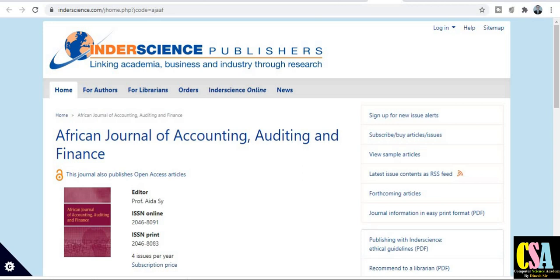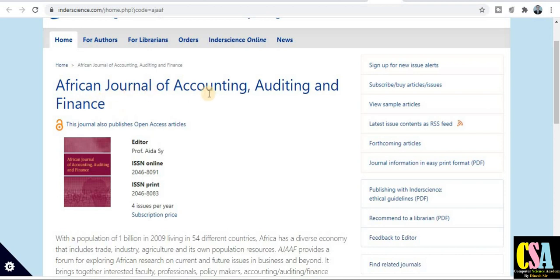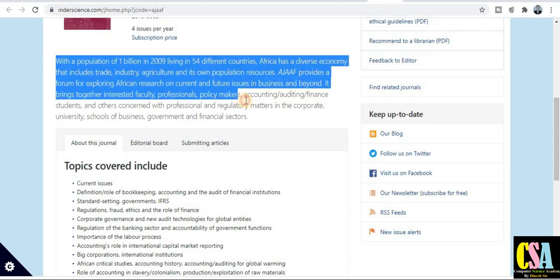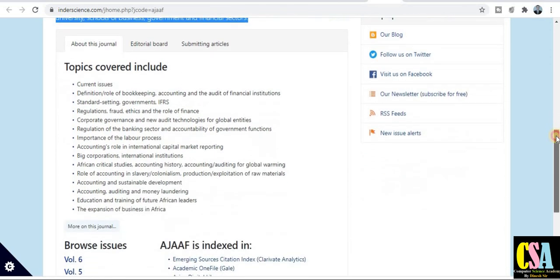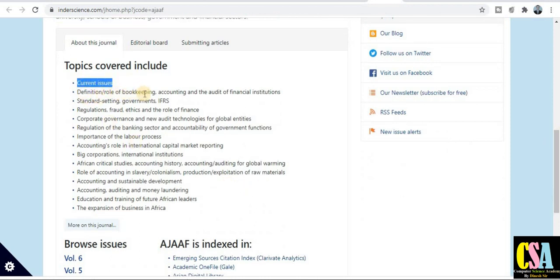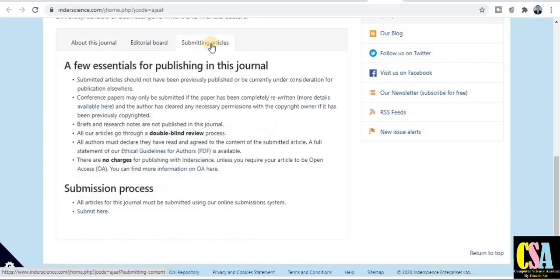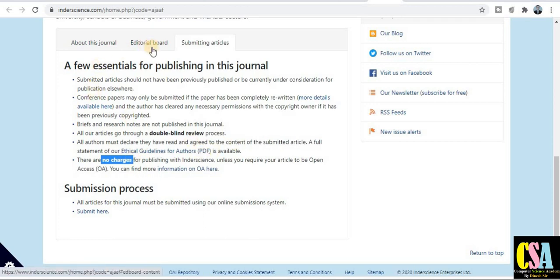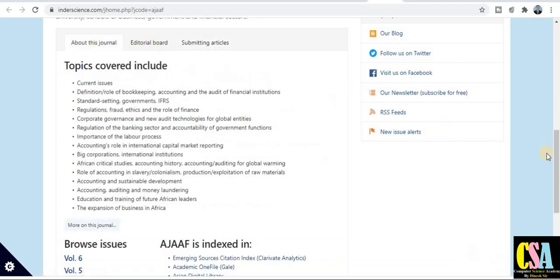The second journal is the Inter-science journal, also a UGC approved journal in the field of accounting, auditing, and finance. The publication time is three months, making it a rapid publication journal. Topics covered include current issues, definitions, roles, bookkeeping, and related areas. Importantly, there is no publication charge — you can publish your research paper free of cost in this UGC approved journal. Author guidelines are also provided.